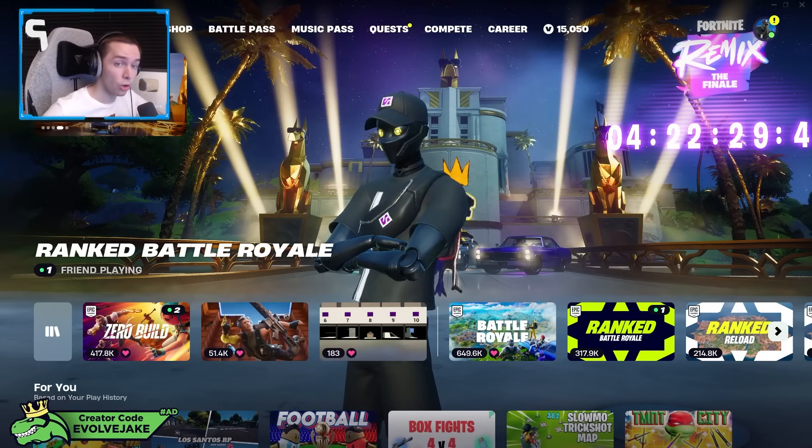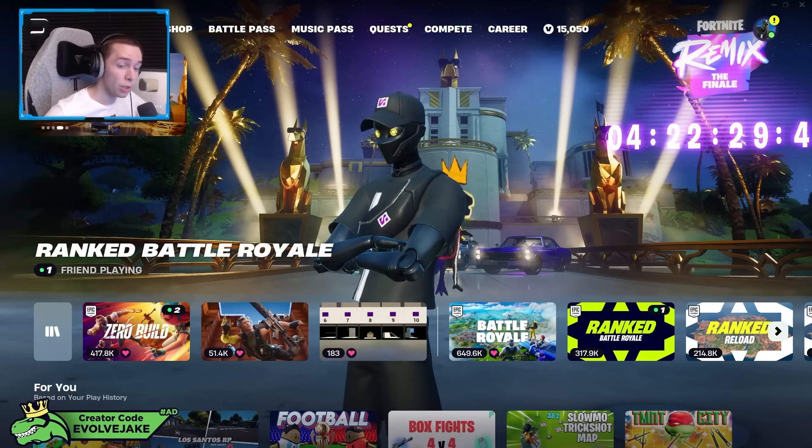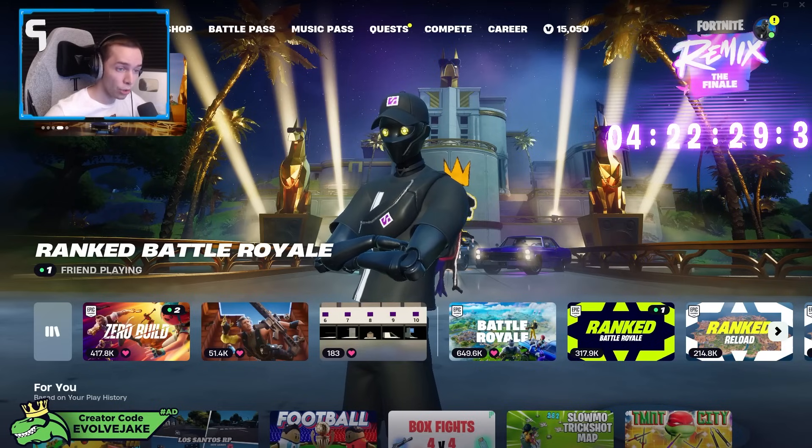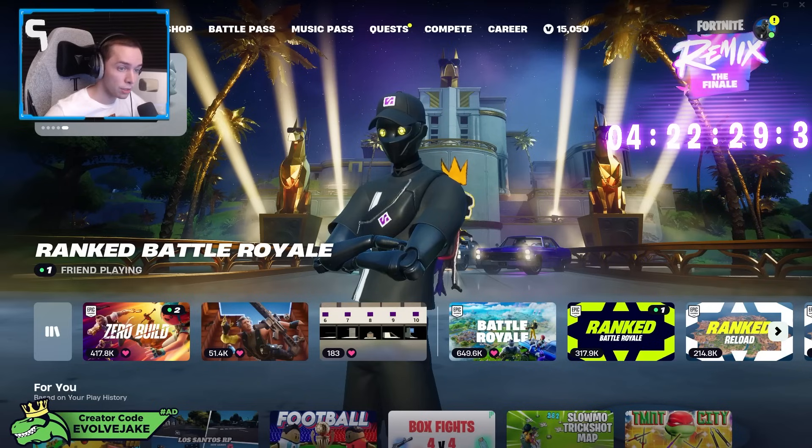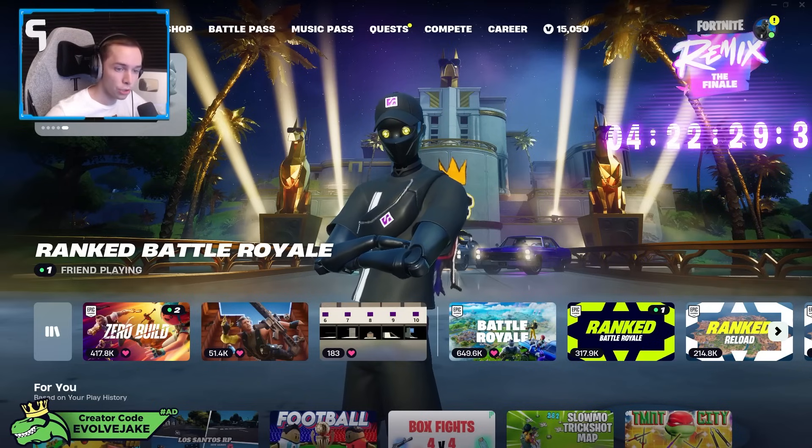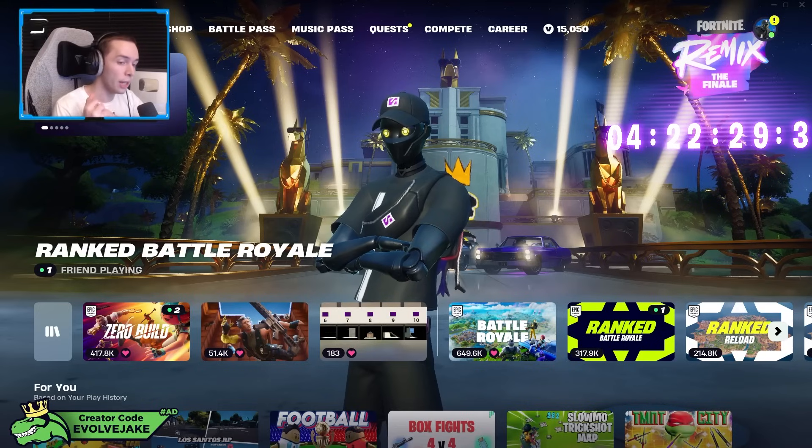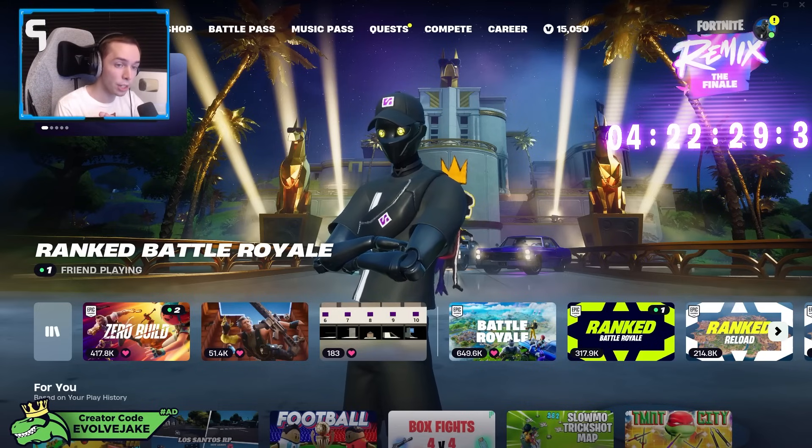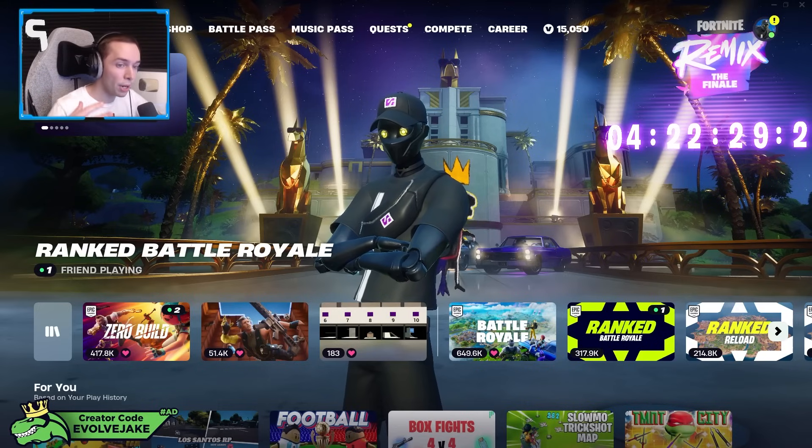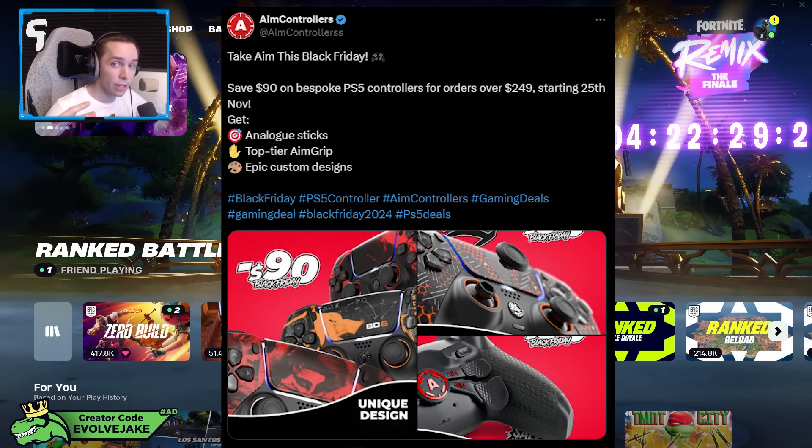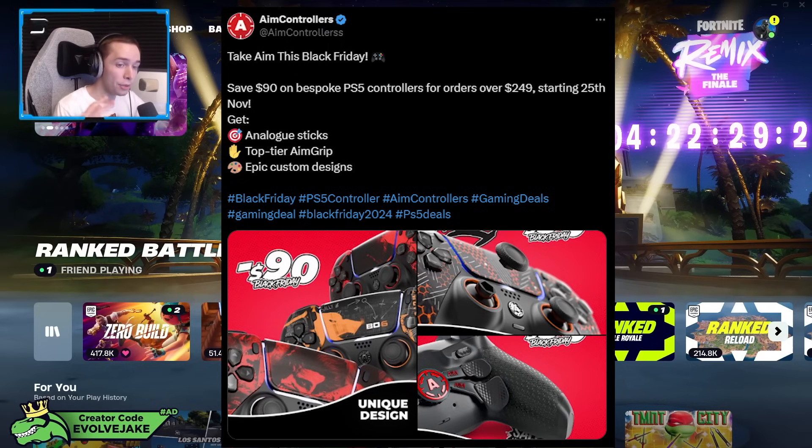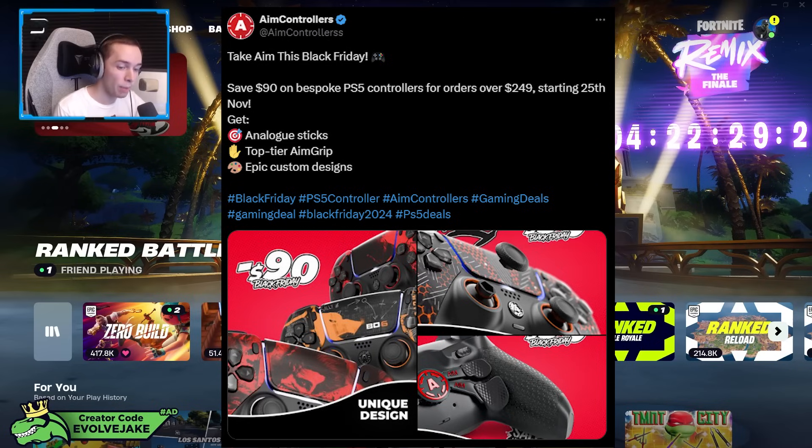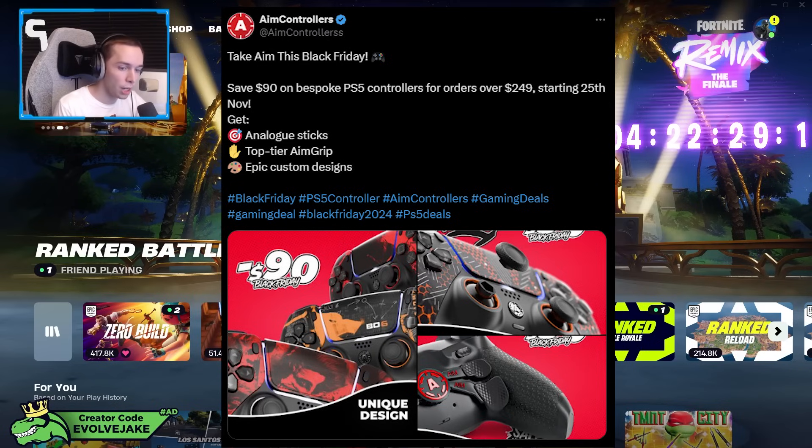If you are looking to get a custom controller with all the special features that custom controllers have, like paddles on the back, mouse click triggers, and buttons and bumpers that are as reactive and sensitive as possible, right now is a very good time to do so. If you use my code on the AIM website from November 25th, I believe, until the end of the month, you will get $90 off an order of $250 or more in the US.